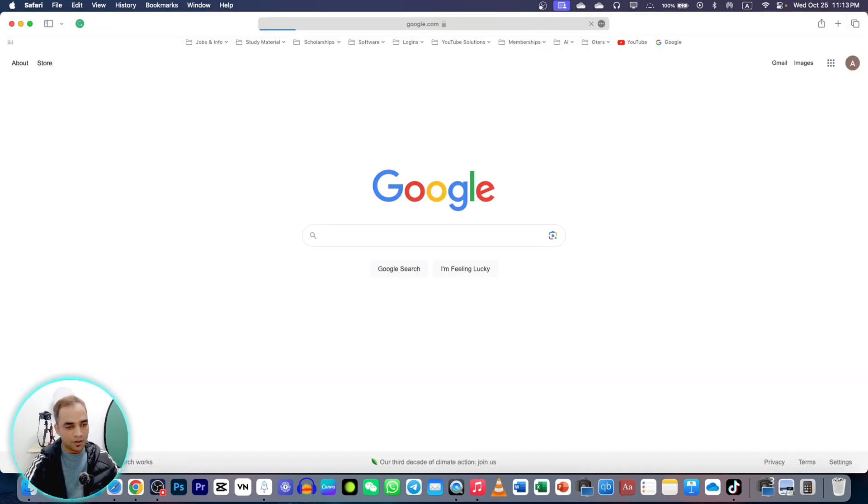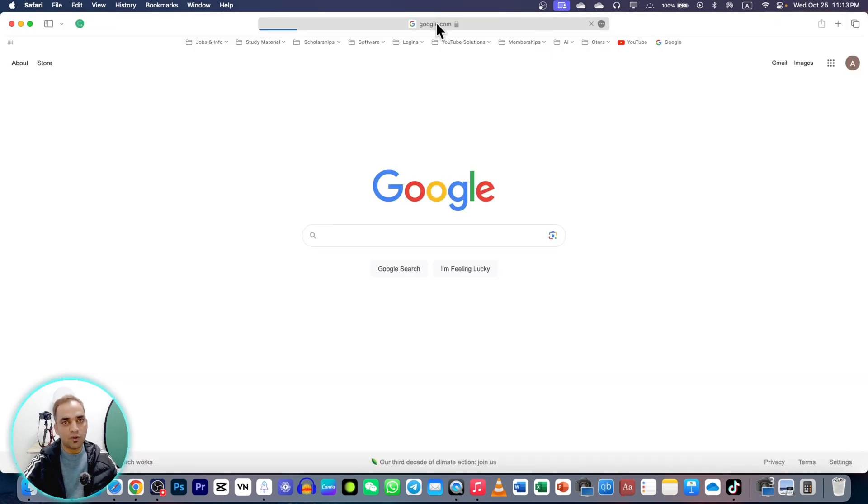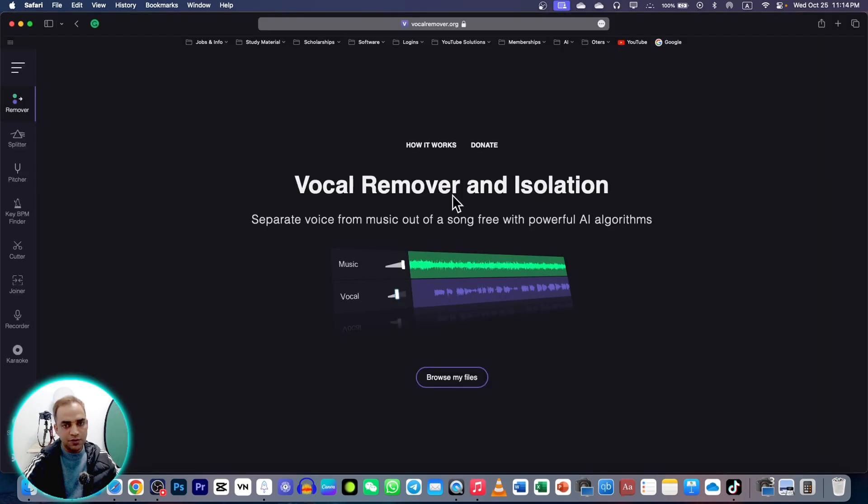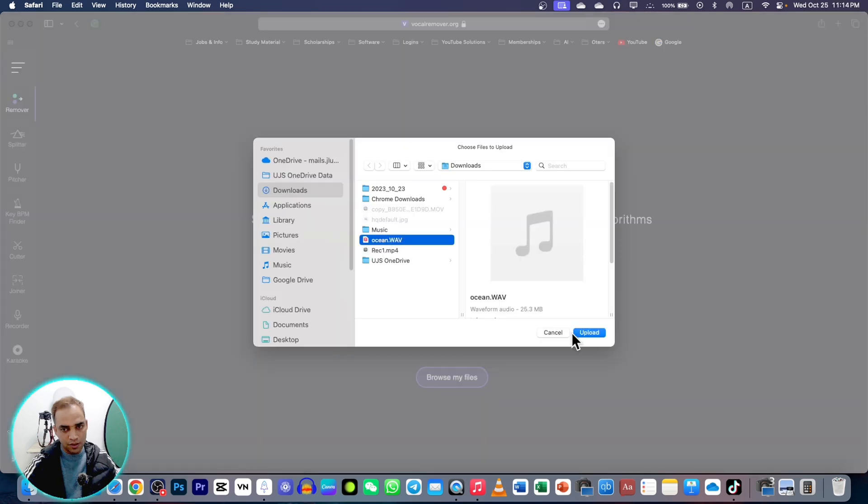Now we need to go to VocalRemover.org. Once you land to this page, you will see Music and Vocal. Now browse your music and here it's in the download folder. Upload.